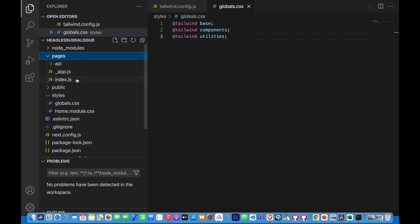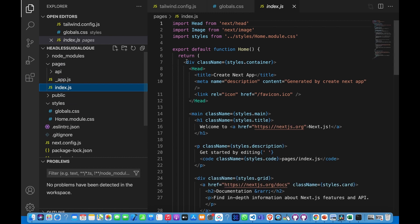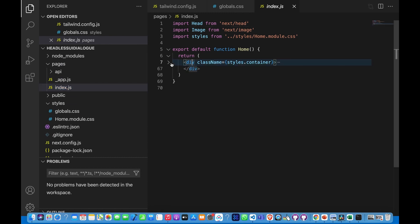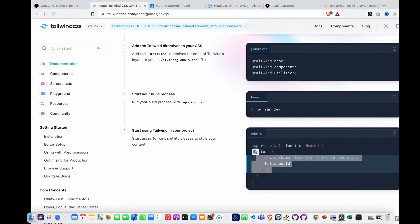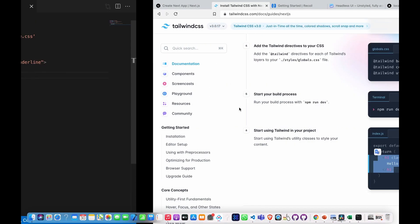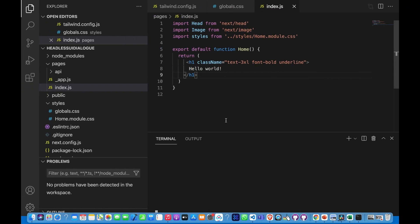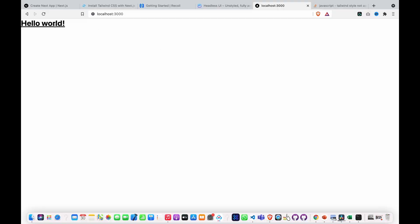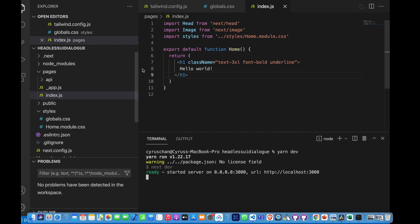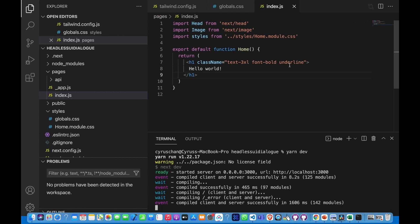We go to the page, go to index, delete the existing content, and paste with the header. Now we can open the terminal and run the dev server. We can see it already has the underlying style, and this is controlled by Tailwind.